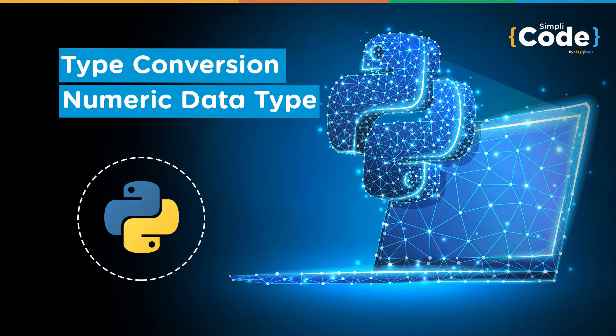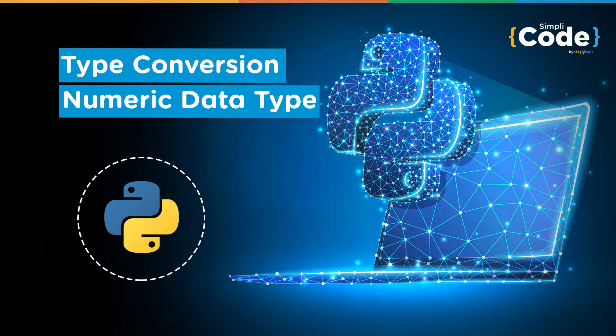Hello everyone and welcome to another video on Python programming. In this video we will cover the topics of numeric object types and type conversions in Python. Let's get started.